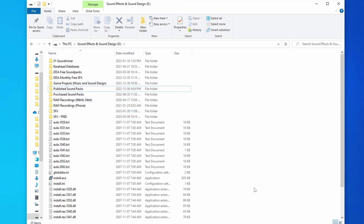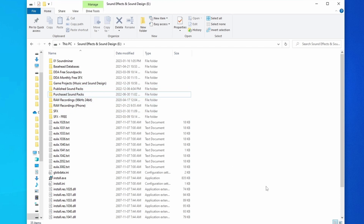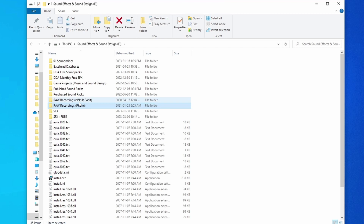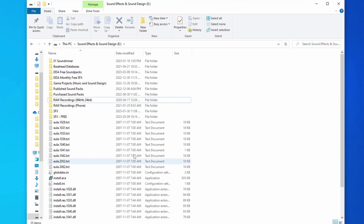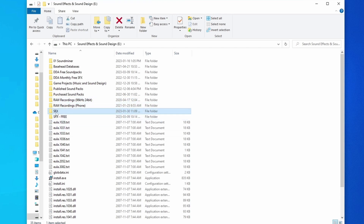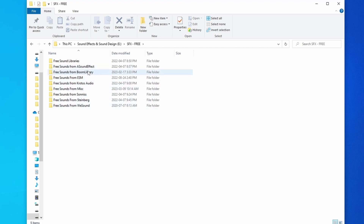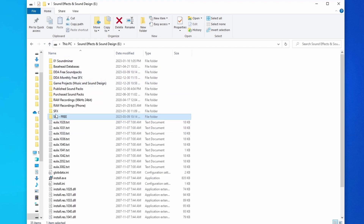Next I have my 'Published Sound Packs' — because I publish and sell my own personal sound packs, I keep them all organized here. Then my 'Purchased Sound Packs' — any sound packs I've purchased from anywhere in the past, all organized and easy to find. I also have two 'Raw Recordings' folders, which are just backup folders. I don't really use these anymore — most of the time when I'm recording now, I clean up my recordings and have them set and ready to use. Then 'SFX Free' — free sound packs and sounds I've collected over the years from sources like Boom Library, Krotos Audio, et cetera.